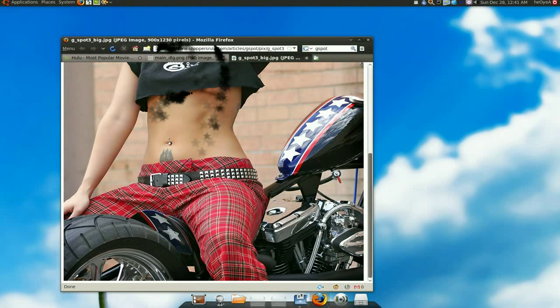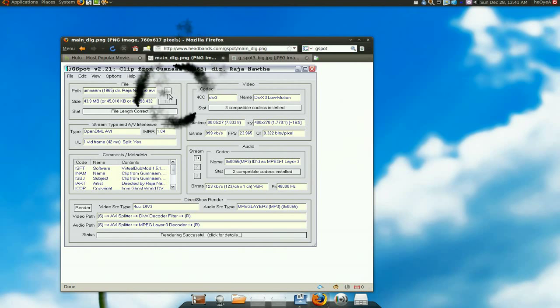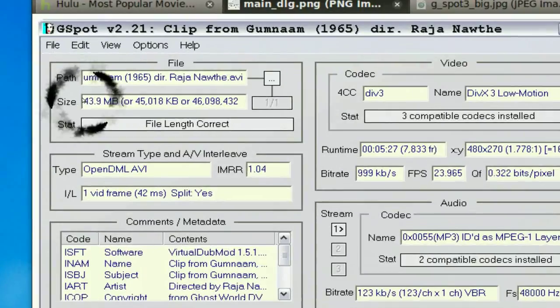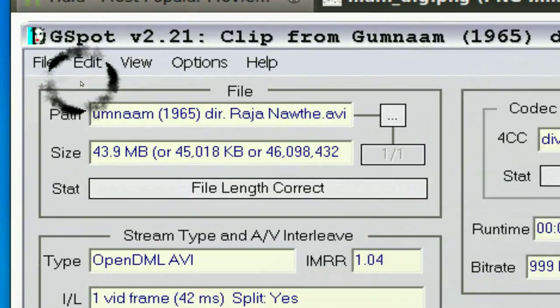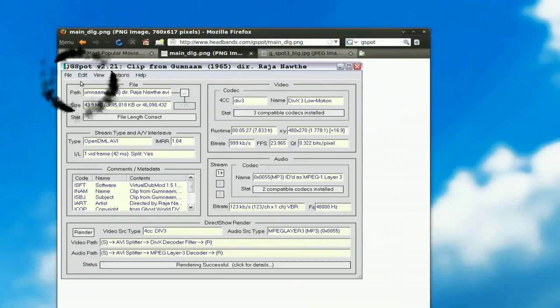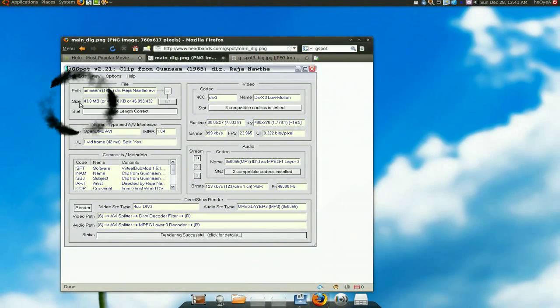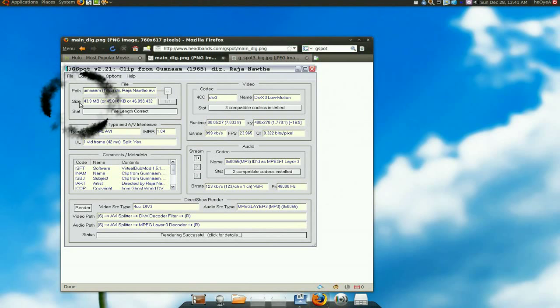The G-Spot I'm talking about is a program in Windows. It's called G-Spot, and the main advantage of G-Spot was to find out what codecs you need, because they have codec problems in Windows.